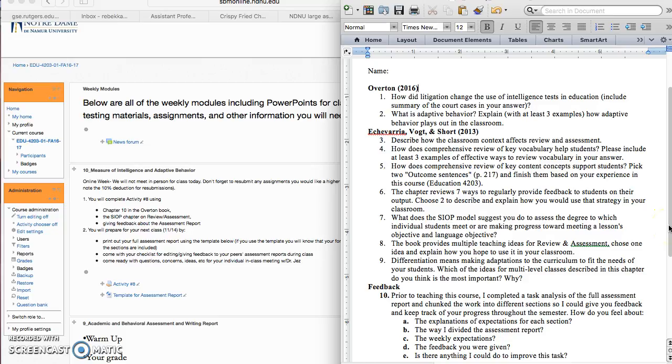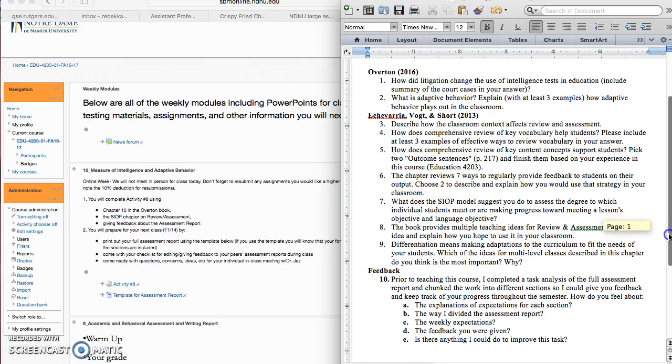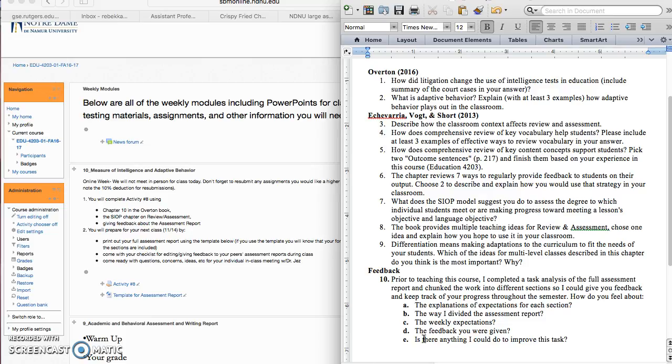And then the last one is the feedback, of course. This week I'm asking you for feedback on the task analysis that I did for your assessment report. I did my best to really chunk up your assessment report into different sections and then give you feedback throughout the semester so that you knew what to expect, rather than just giving you the report and all the sections and then you don't get feedback until you've already turned it in as a final at the end of the semester.